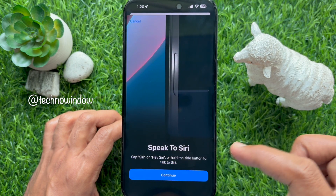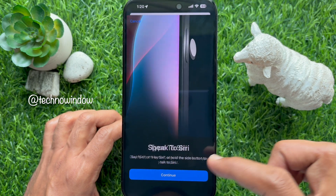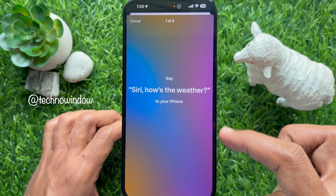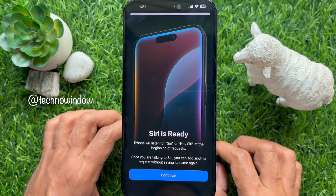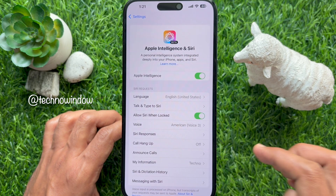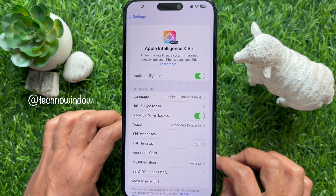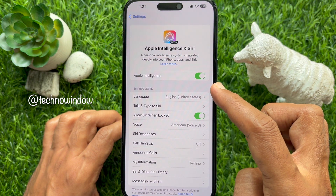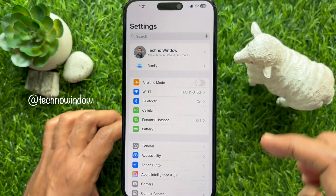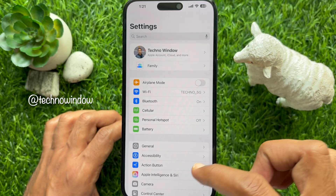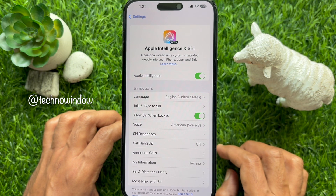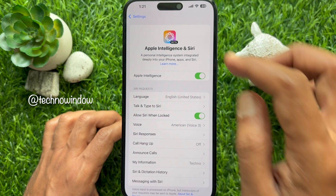For Siri, tap Continue. For Type to Siri, tap Continue. To set up Siri, you can read the screen, then tap Continue. You will see Apple Intelligence turned on. If you don't get any notification, you can tap Apple Intelligence and Siri, and from there you can turn on Apple Intelligence.